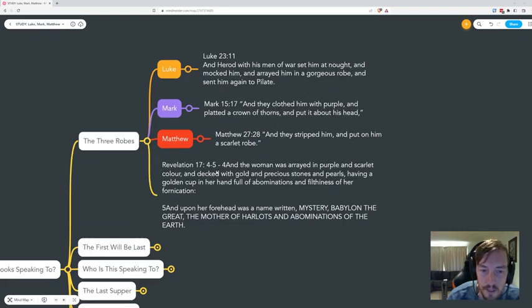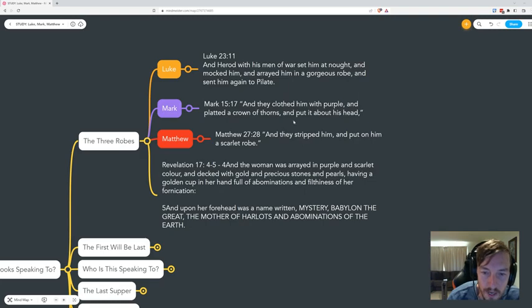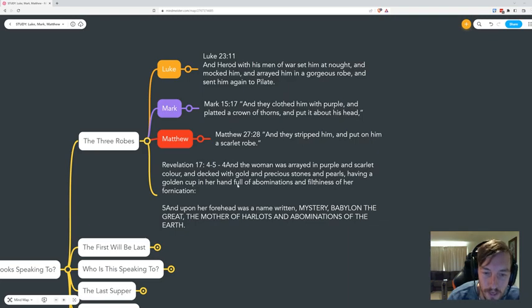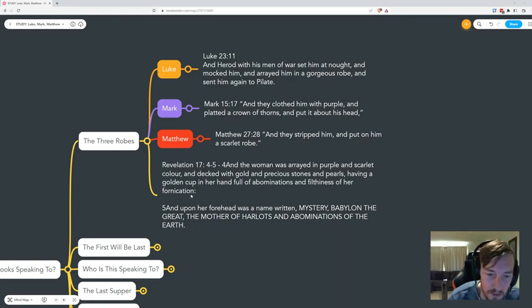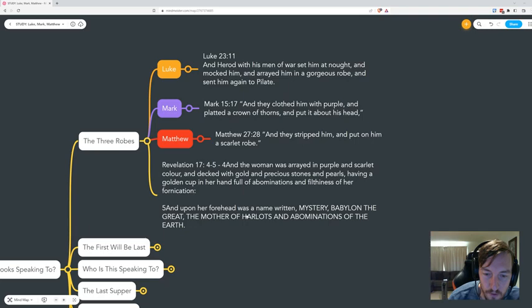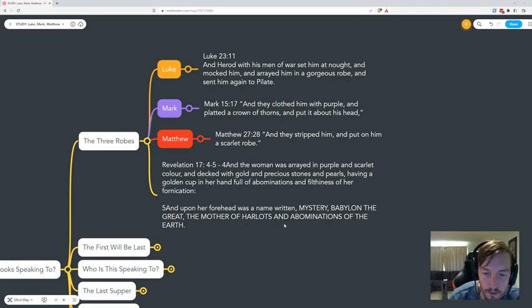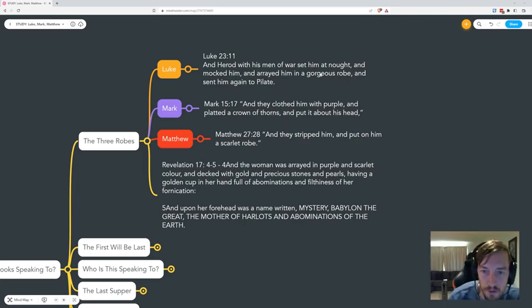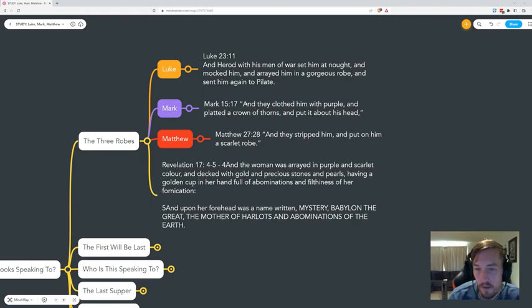Then we see here in Revelation, 'the woman was arrayed in purple and scarlet colored.' These are tribulation colors because it talks about Mystery Babylon. 'Upon her forehead was a name written: Mystery Babylon the Great, the mother of harlots and abominations of the earth.' Gorgeous is more indicative of a bride, of a white color.